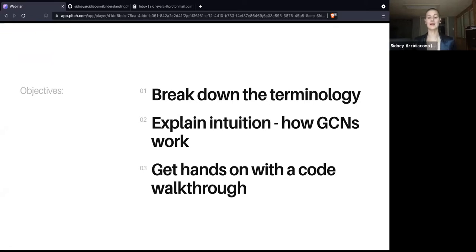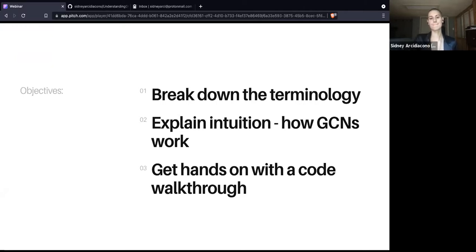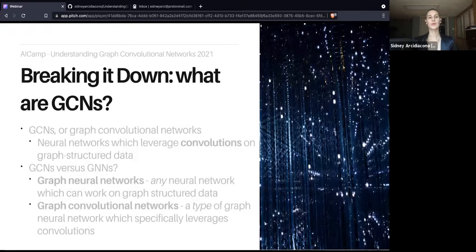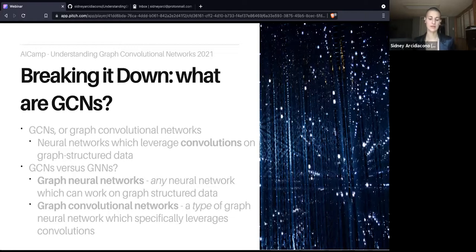We are also going to get hands-on with a code walkthrough. I'll be providing a notebook and we're going to walk through how to implement GCNs using some libraries that already exist for Python. GCNs are neural networks which leverage convolutions on graph structured data. There have been several different implementations. Primarily we'll be talking about spectral GCNs at a high level, and then spatial GCNs as proposed by Kipf and Welling in their 2015 paper.